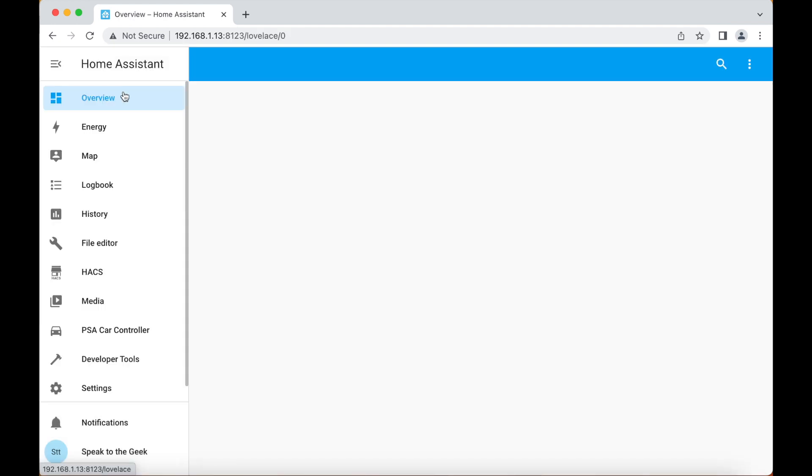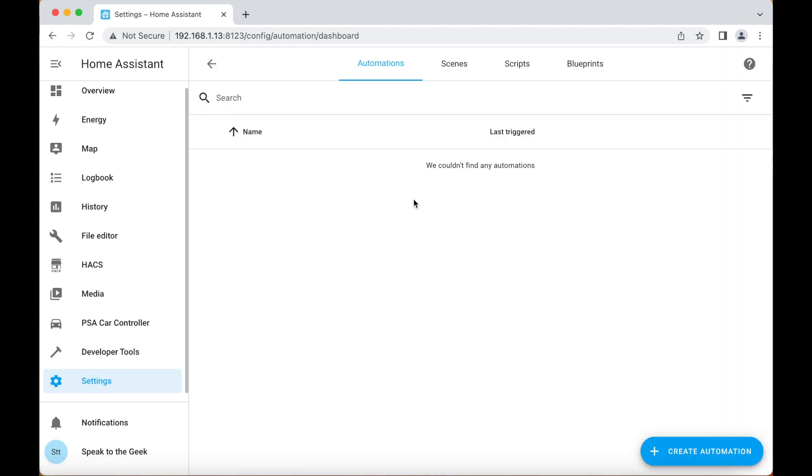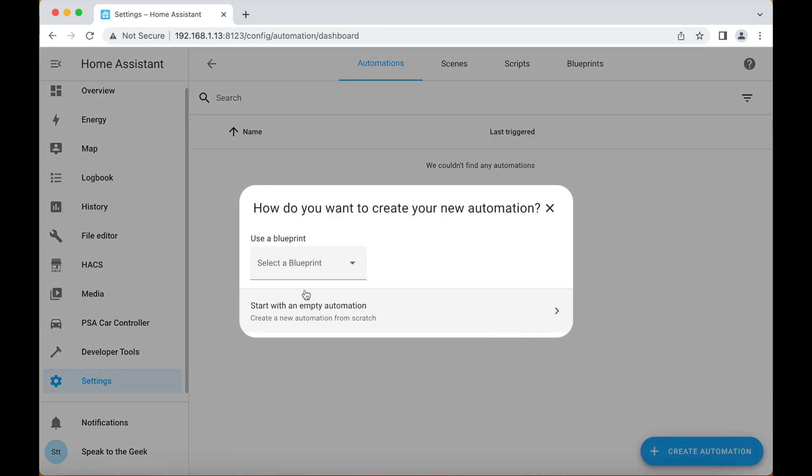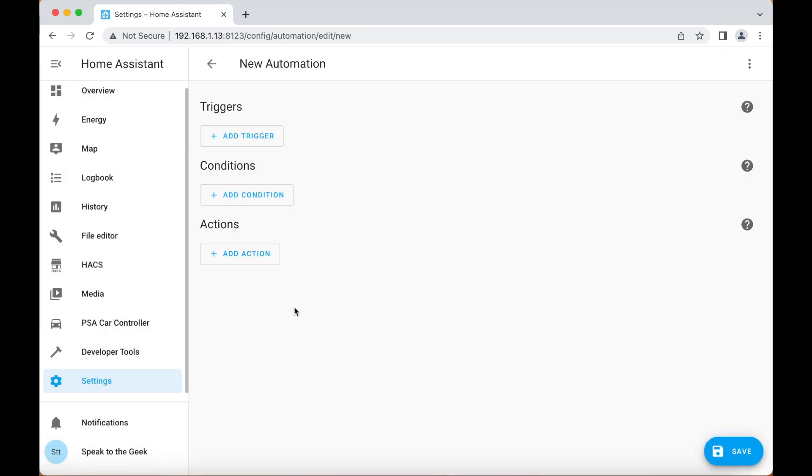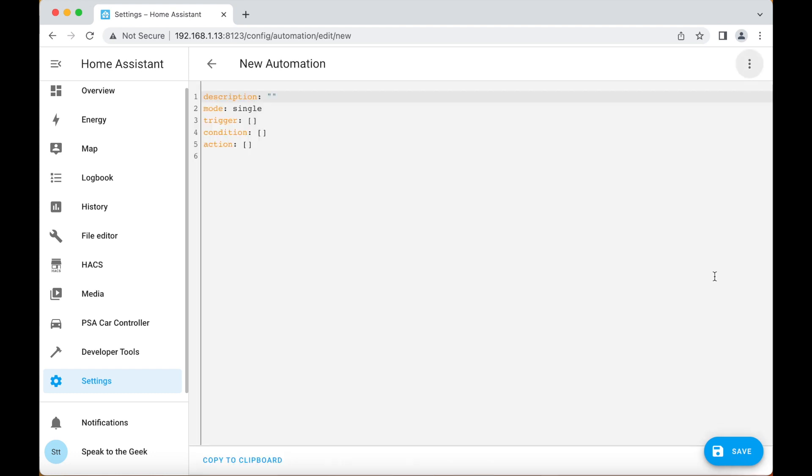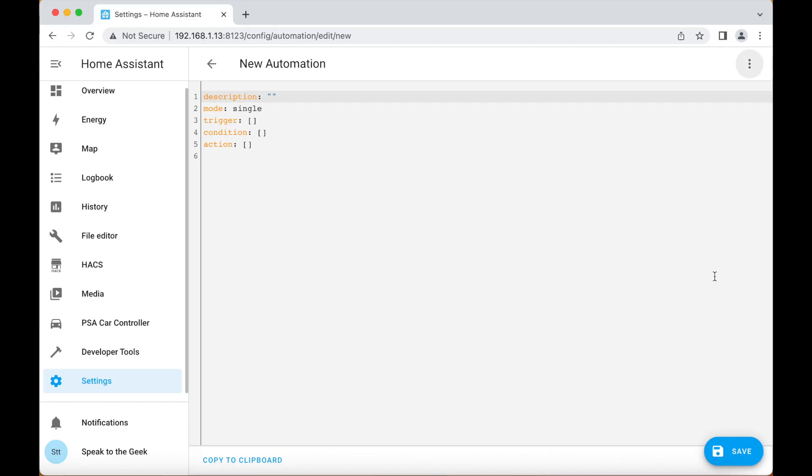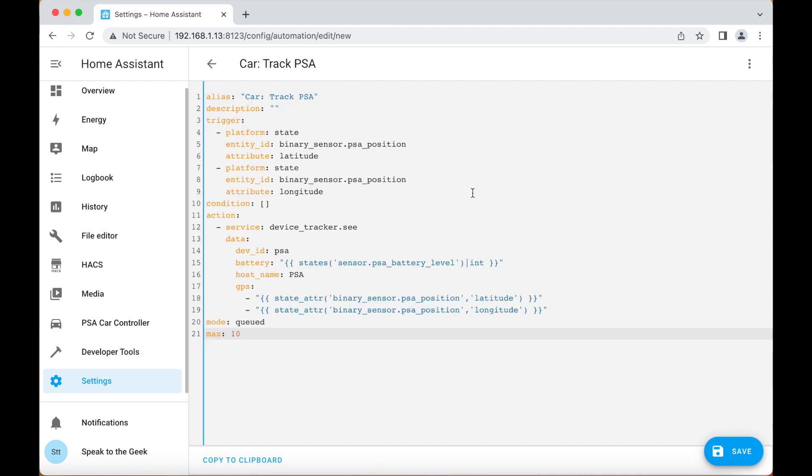You should also be able to track the position of your car. It doesn't work great for me but it seems to update most of the time when the car has been stopped, so you don't get live instant tracking. Still, you will need to set up an automation to take the data from the position sensor and put it in a device tracker entity. Go down to settings, automations and scenes, create an automation, start with an empty automation, and go up to the three dots in the top right, edit in yaml. Now I've already got an automation pre-written so I'm going to paste that in. Click on save.